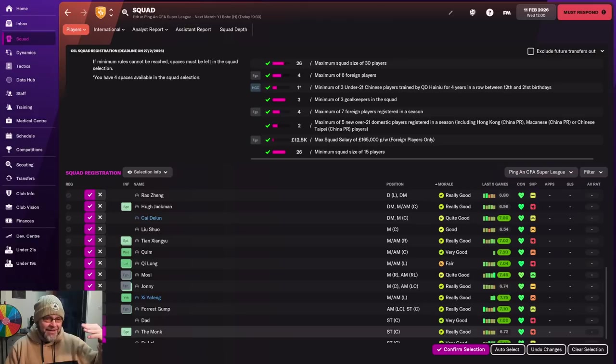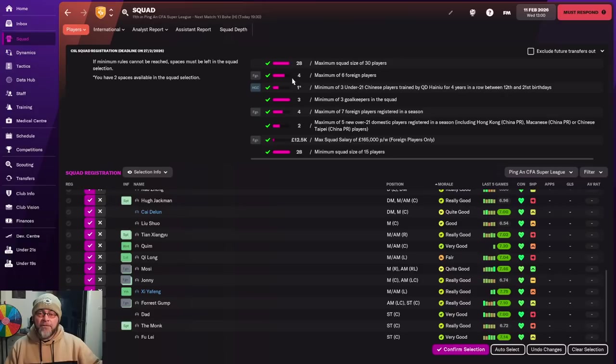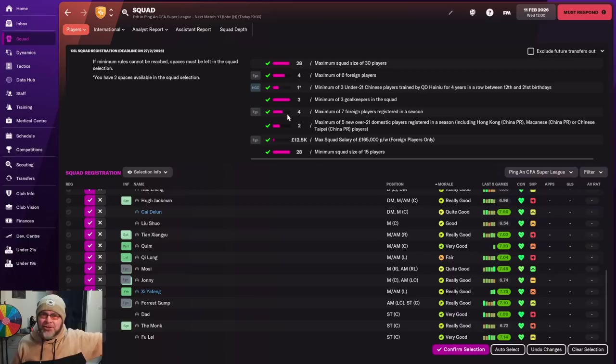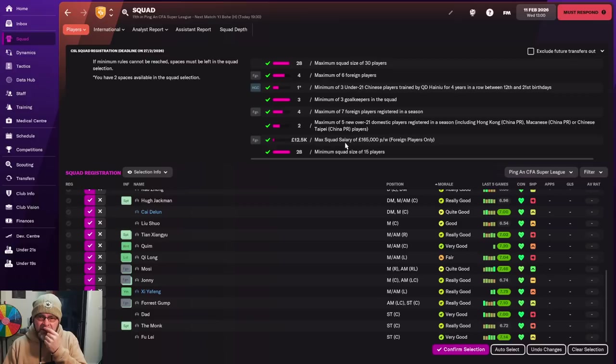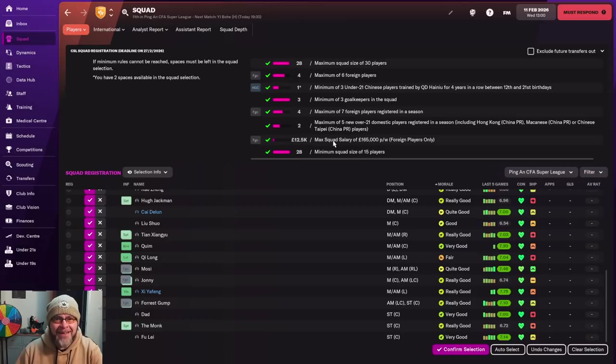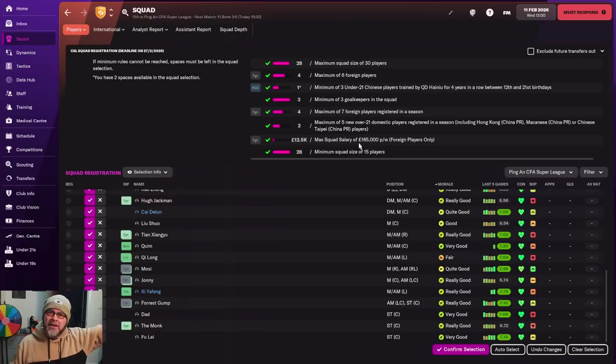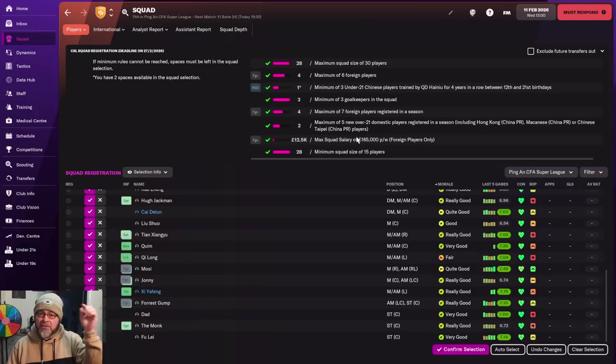Maximum seven foreign players registered in a season. I think I've got four or five. But I've got one more coming in. Nothing weird. What's the maximum squad size? 30 players. Should be fine. I'm just going to keep clicking. I'm not going to think about it. Because I've done it. I've set it up perfectly. I've memorized the rules. Look at that. Easy.